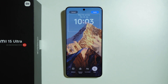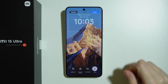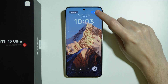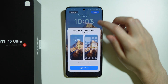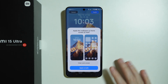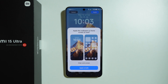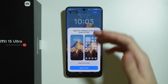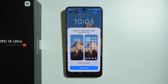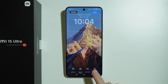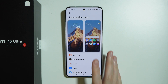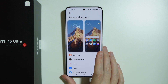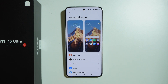Once you are done with all the changes, press Apply in the top right corner to save your lock screen. If you changed the wallpaper, you can apply it to both the lock screen and home screen, or just the lock screen. Thanks for watching — leave a like and subscribe to my channel, and see you in the next video!